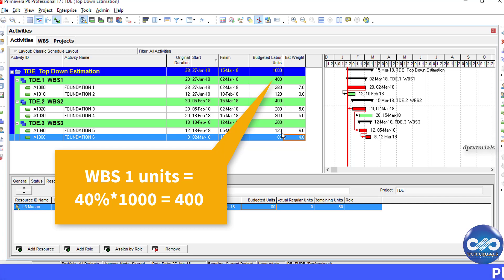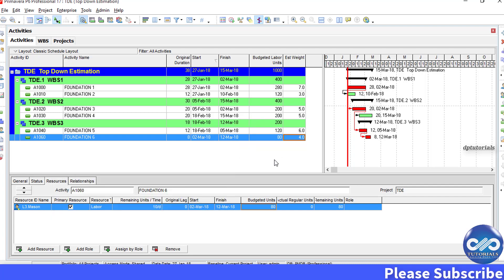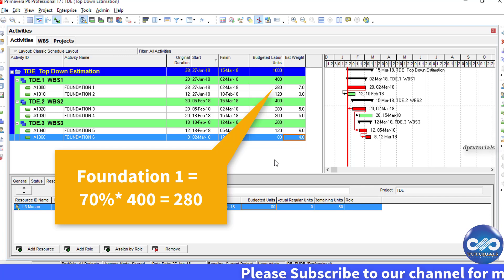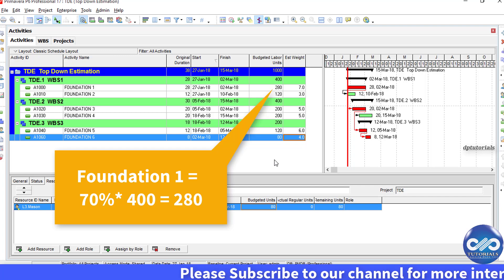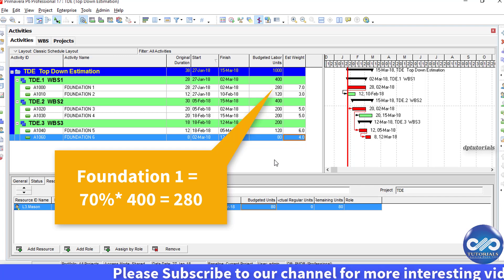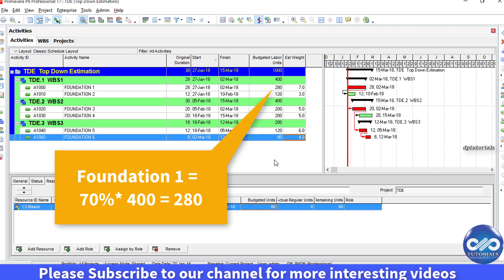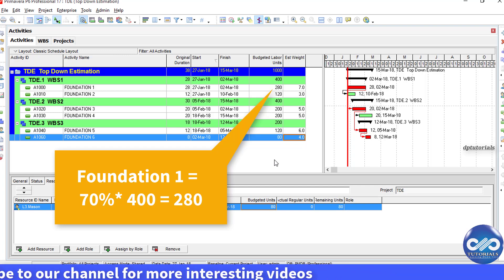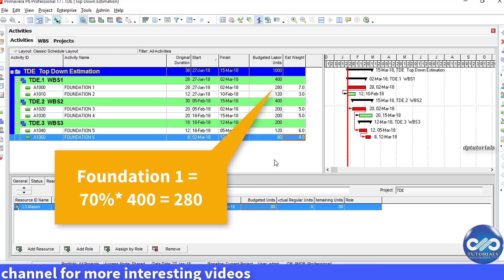And out of 400 units, 70% will be given for the Foundation 1. So, 70% into 400, that is 280 units. Got it, friends?